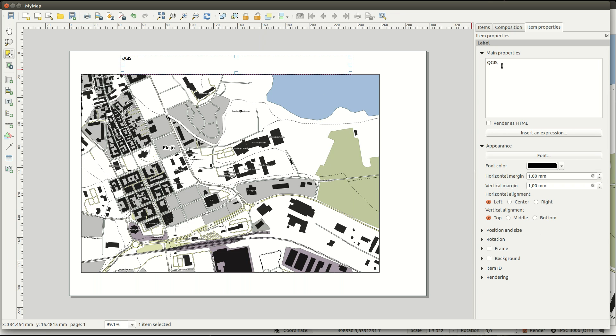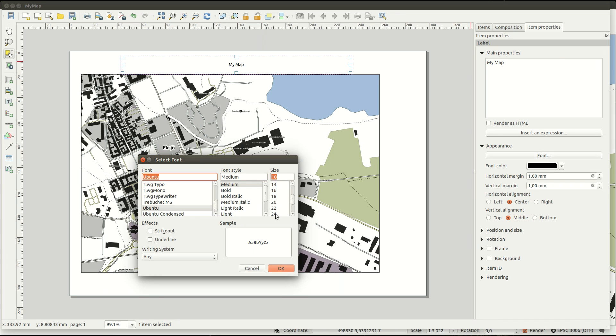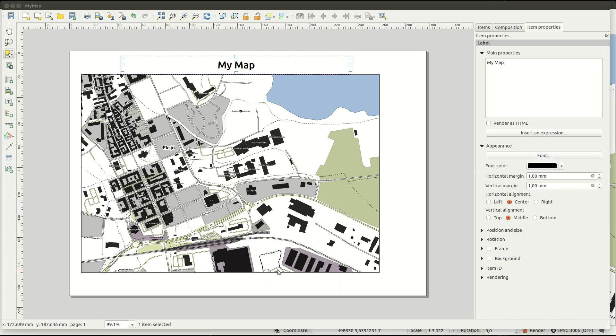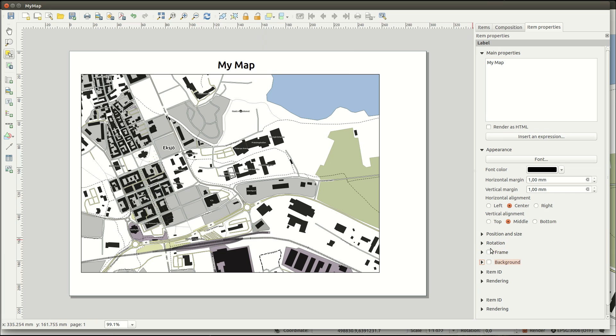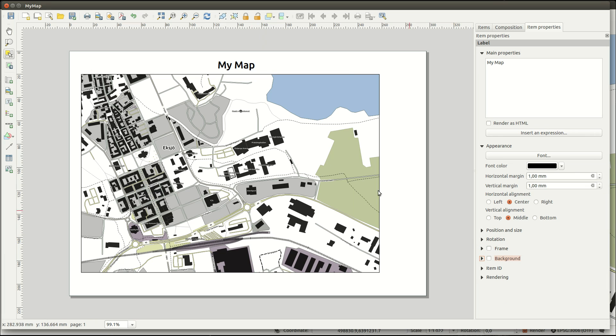You can then edit the properties of the label item so that you get the desired effect. As with the map, you could use a frame for the label item. But sometimes the frame is just in the way.